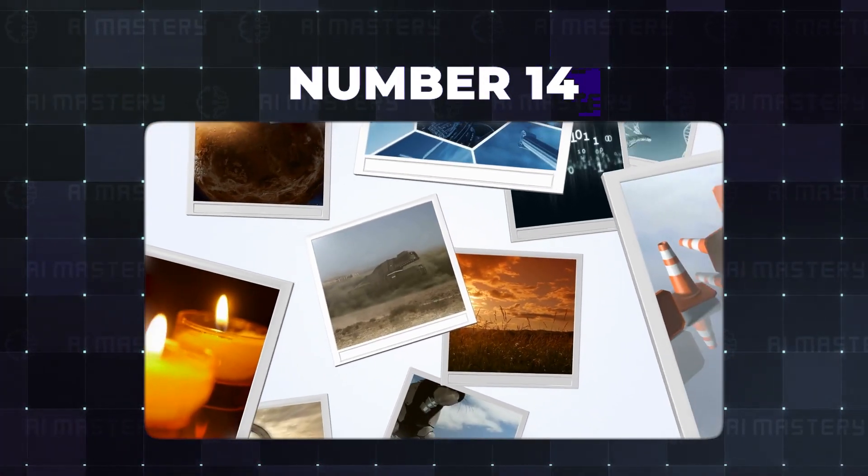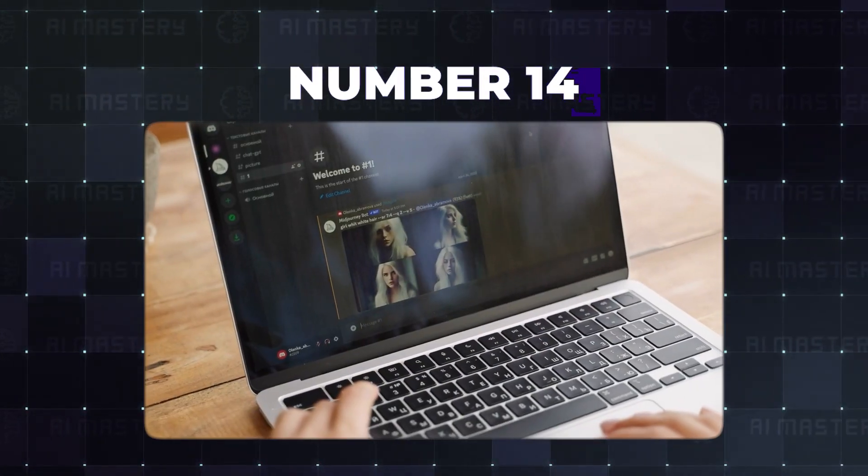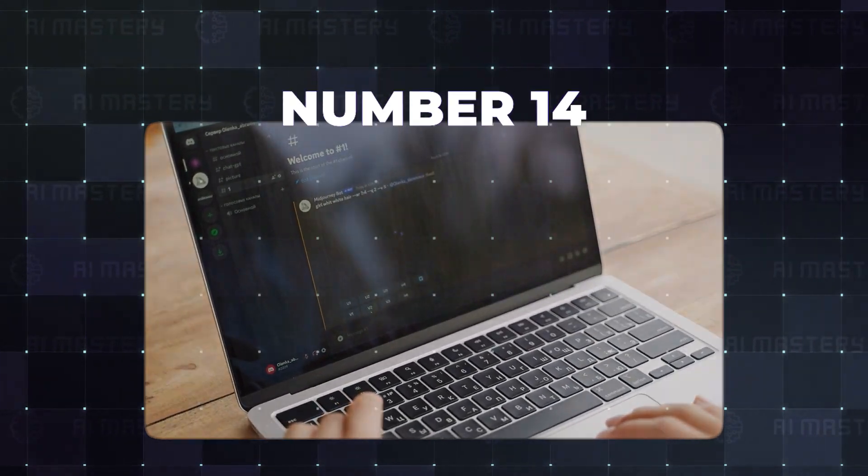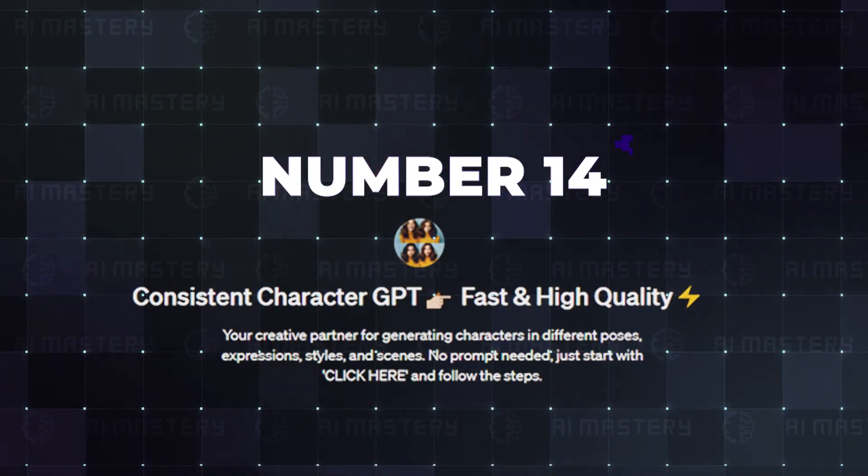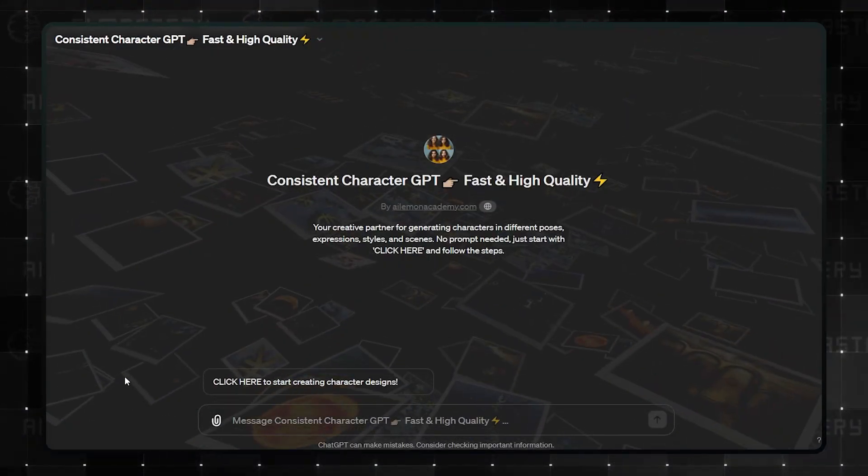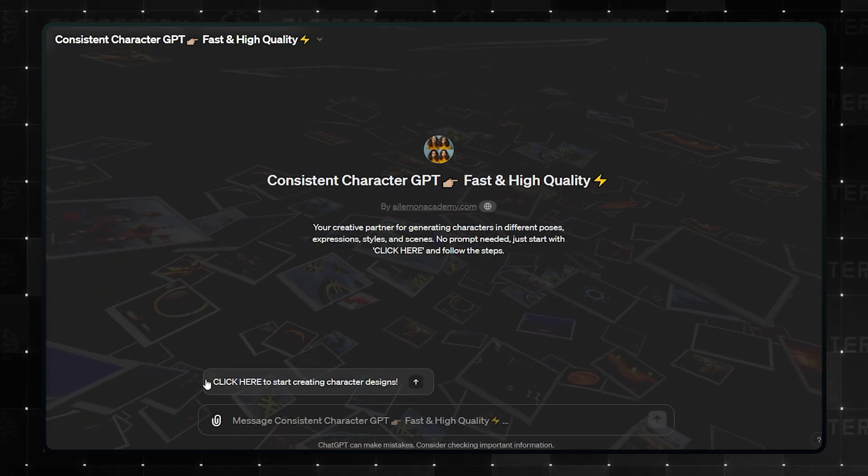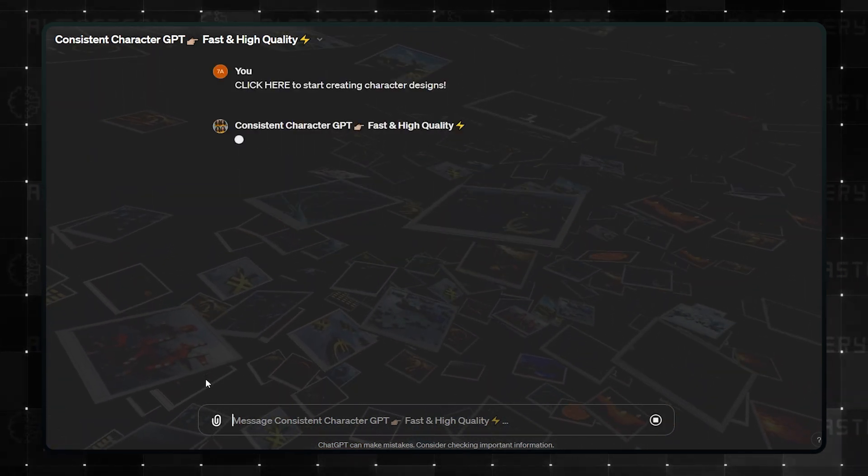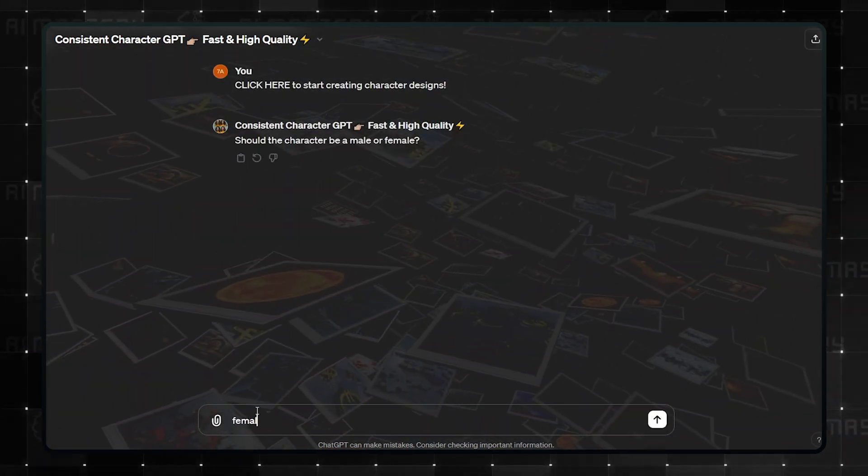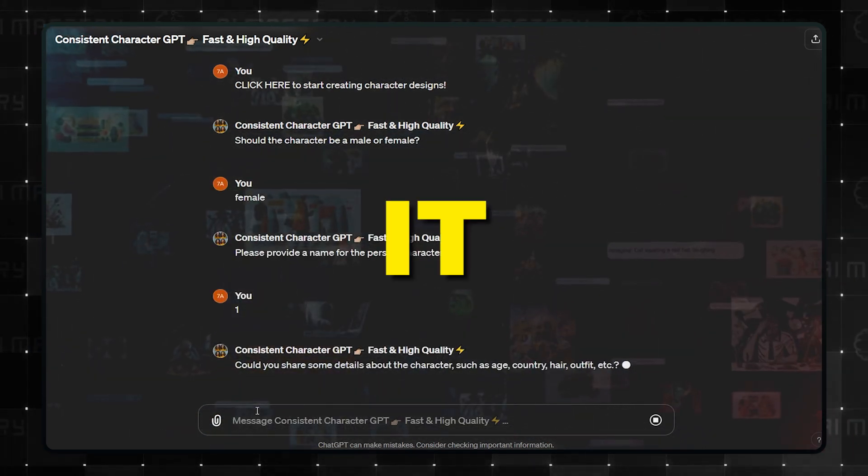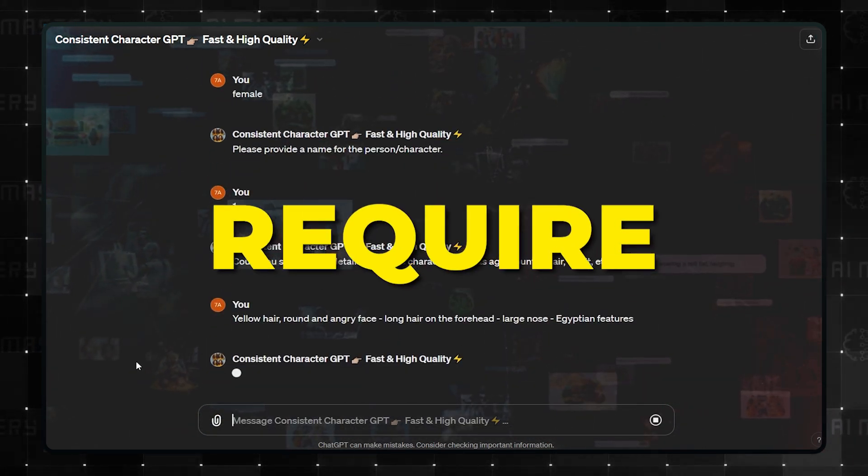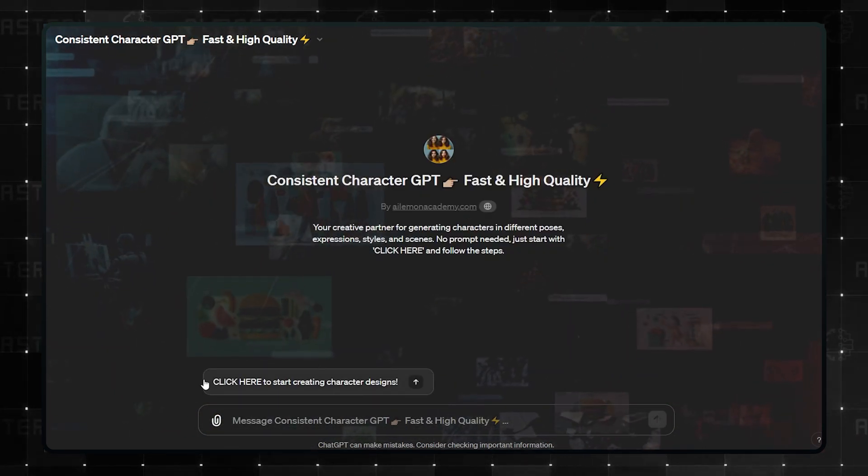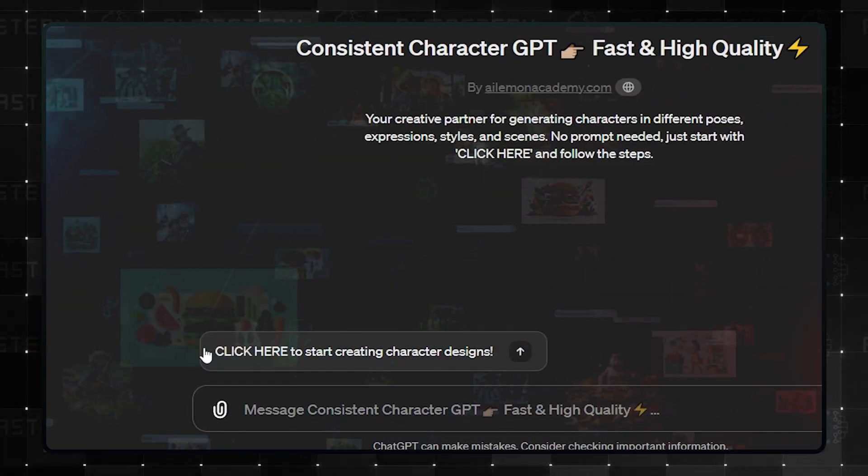Number 14 is a big step up from what we are used to in terms of AI image generation. Consistent Character GPT. This is a really great GPT that allows you to generate characters with different expressions, scenes, and poses. The best part though is that it does not require any prompts. Just hit the click here button and follow the steps.